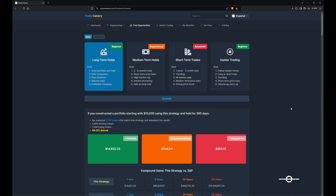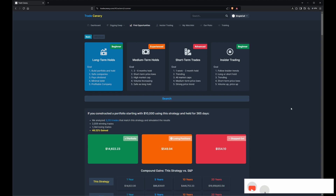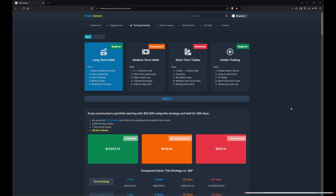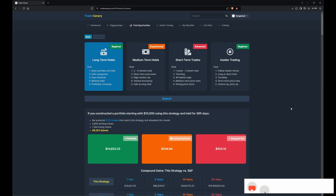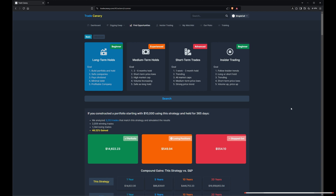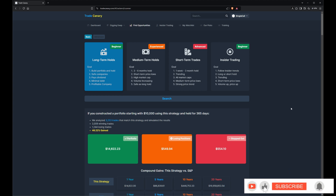Welcome to the Find Opportunities tool in TradeCanary. This tool has two primary functions: it's a backtesting tool, so you can set up a trade strategy and then backtest in time with real market data and see how that strategy performed. The other side of it is we're going to take that trade strategy and look for current matches in the market environment today.